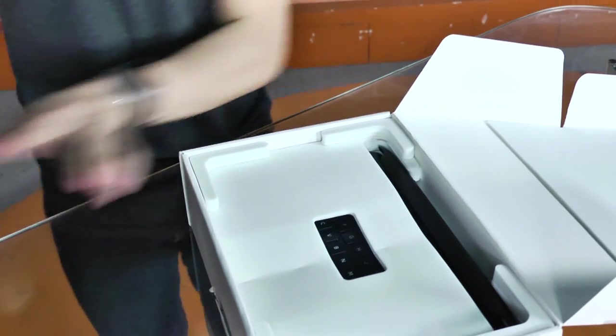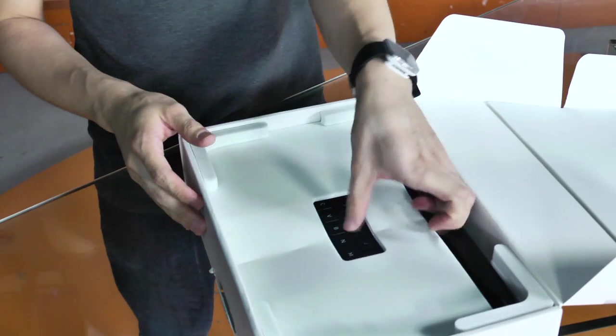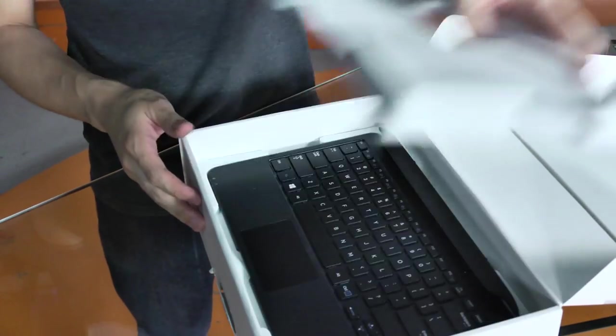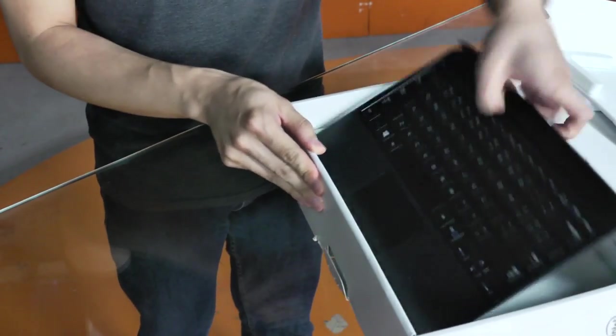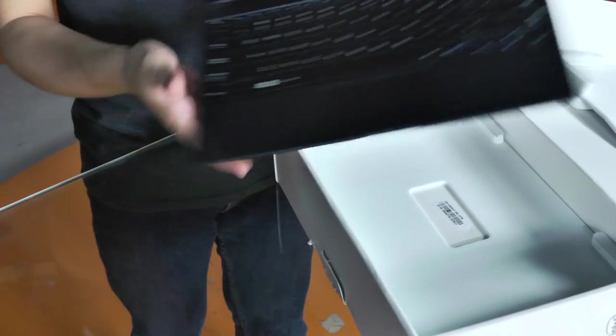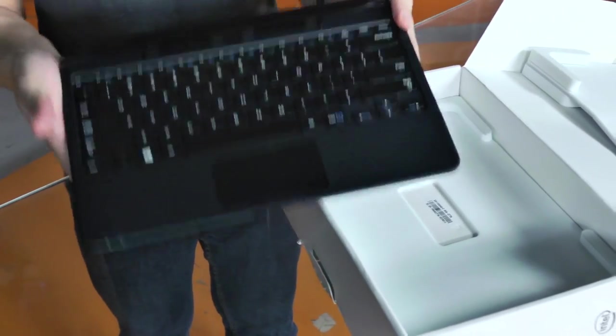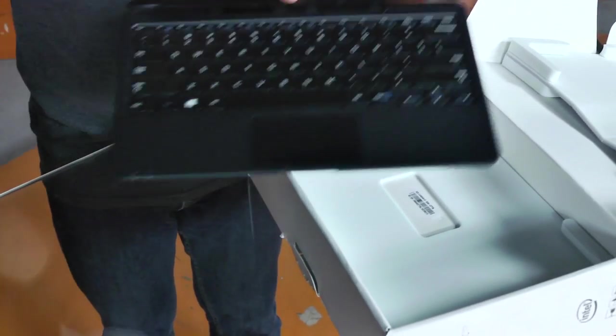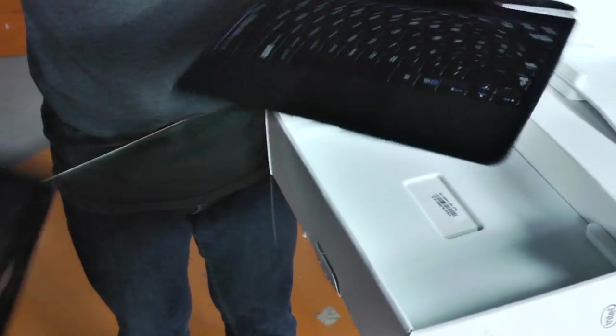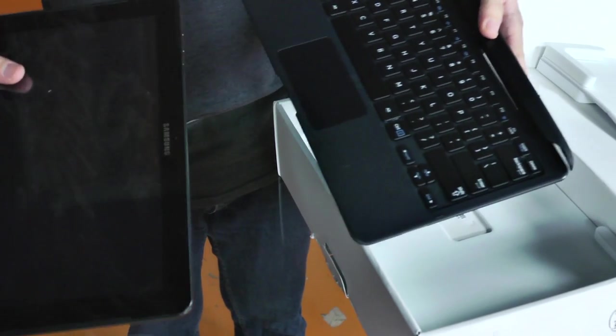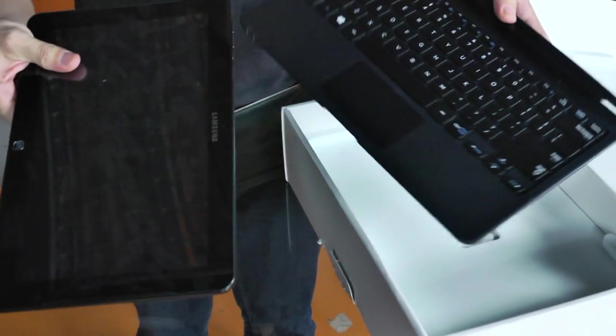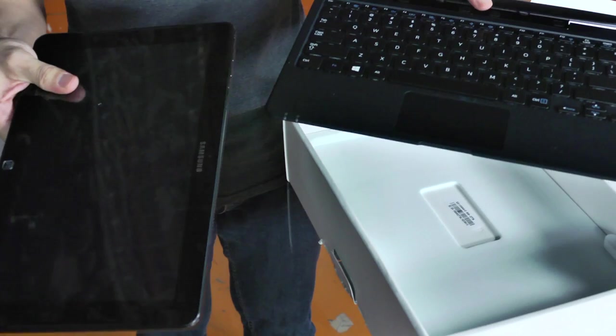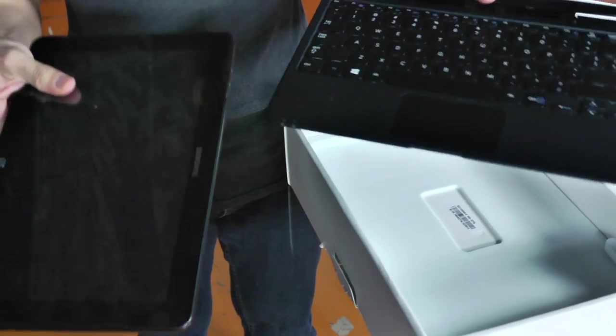Let me show you the other part, which is in here. This is the other part. It's the keyboard dock, and together these two combine like a transformer and make up the Smart PC.